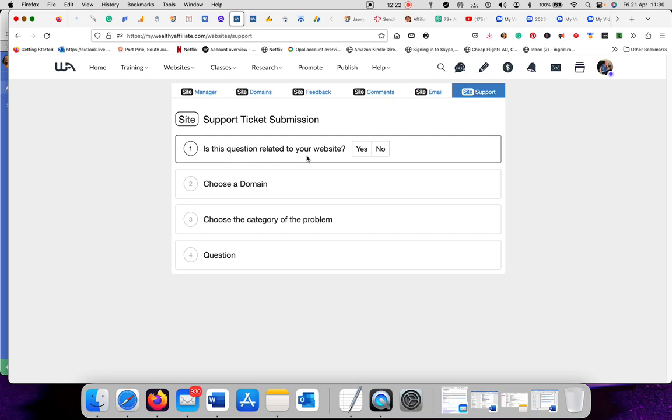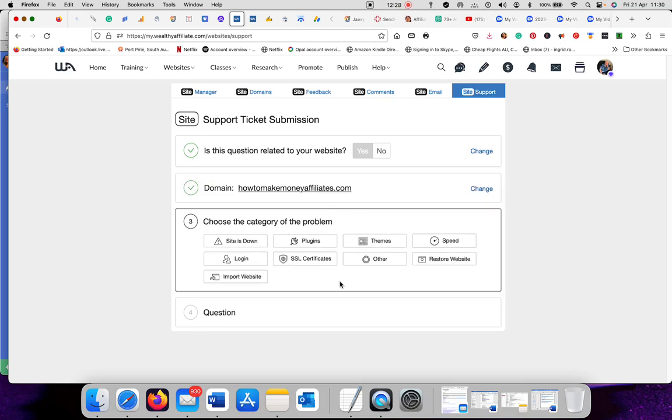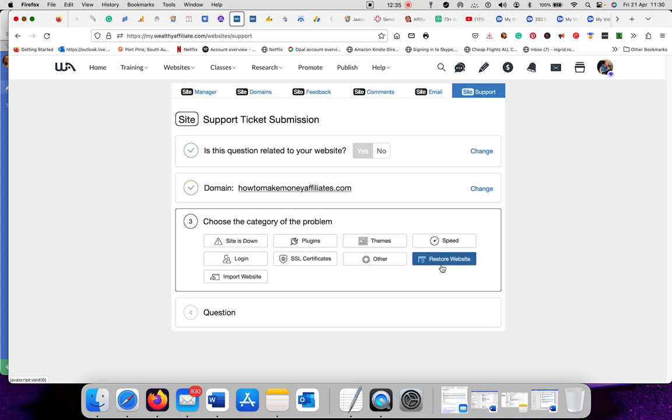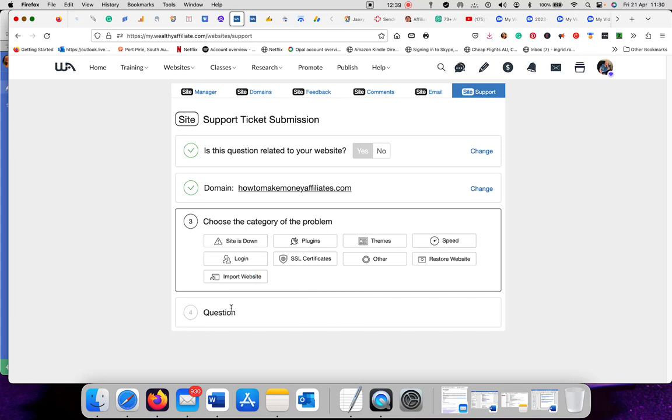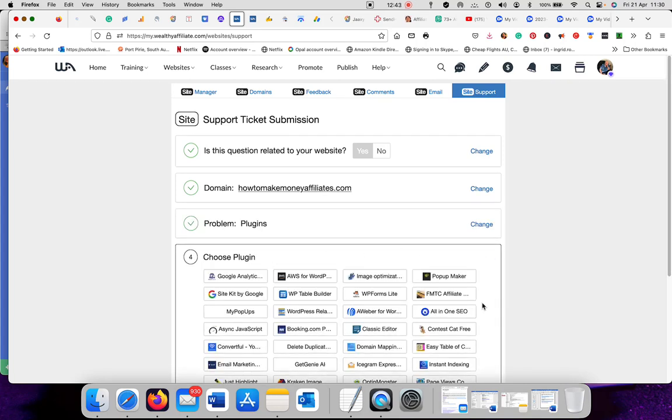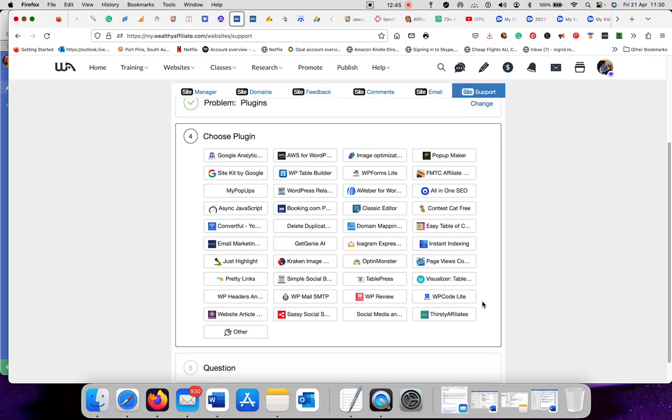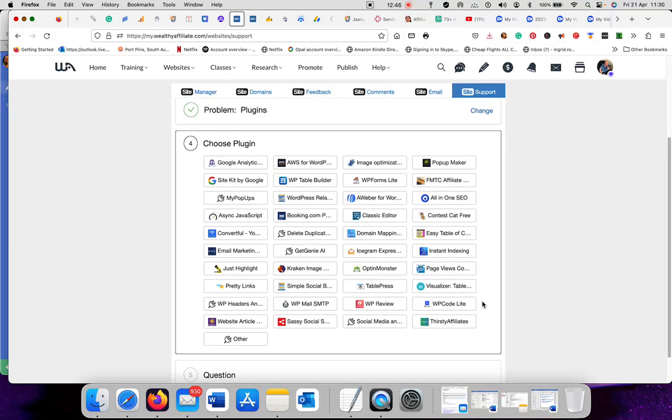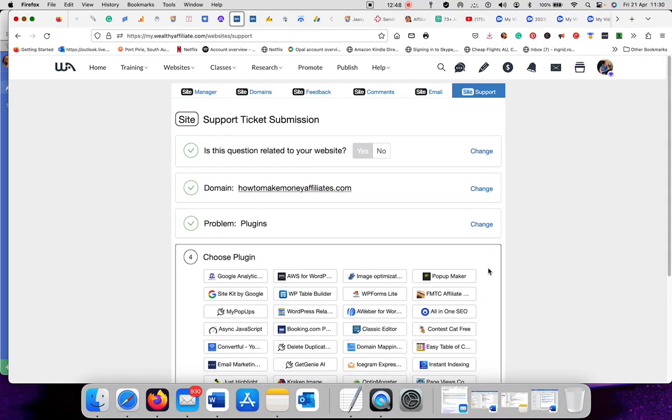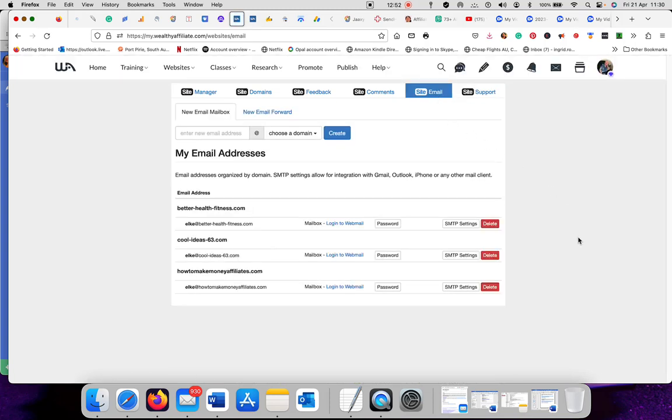This is the question related to your website. If it's yes, click yes. Then I would click my website, how to make money online. Then you've got the options - site down, plugin, theme, speed, login, SSL certificate, other, restore website, and import website. You have to pick one. Let's say I picked plugins. And then all this comes up. You can choose a plugin where you have a problem. And that's how it's done.